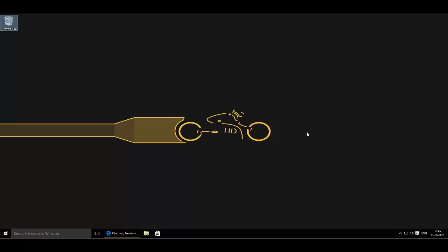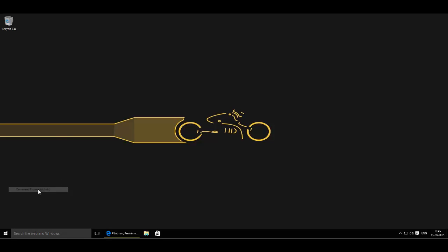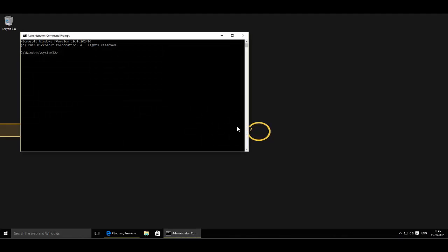For this, you will need to have a system with a wireless adapter. Now right-click on the start menu and then click on command prompt with admin in the bracket. Click on yes, and here copy and paste the first command I have given in the description of this video and then press enter.